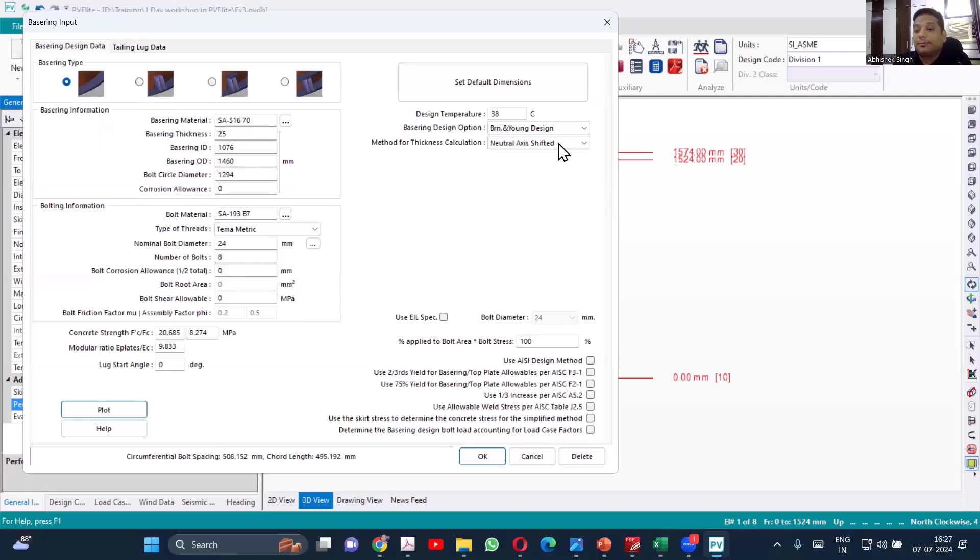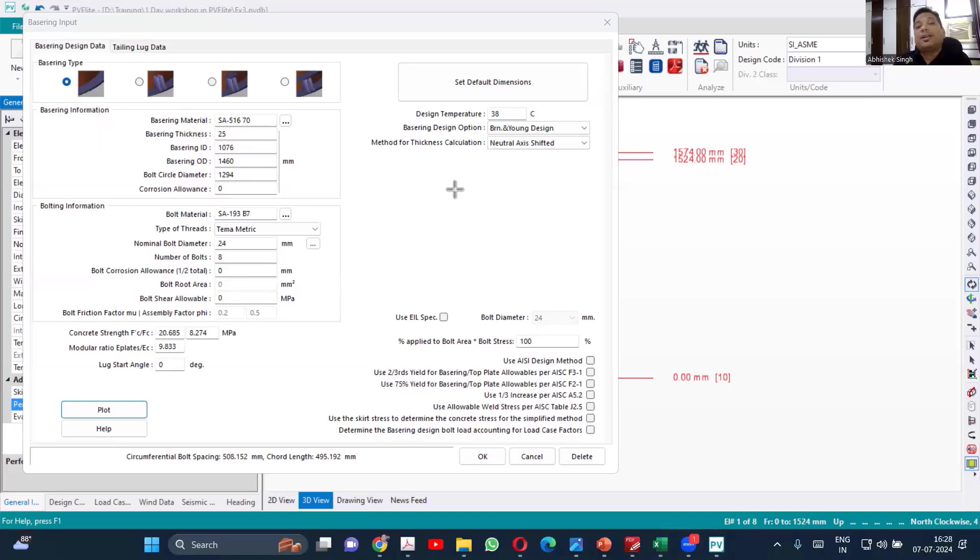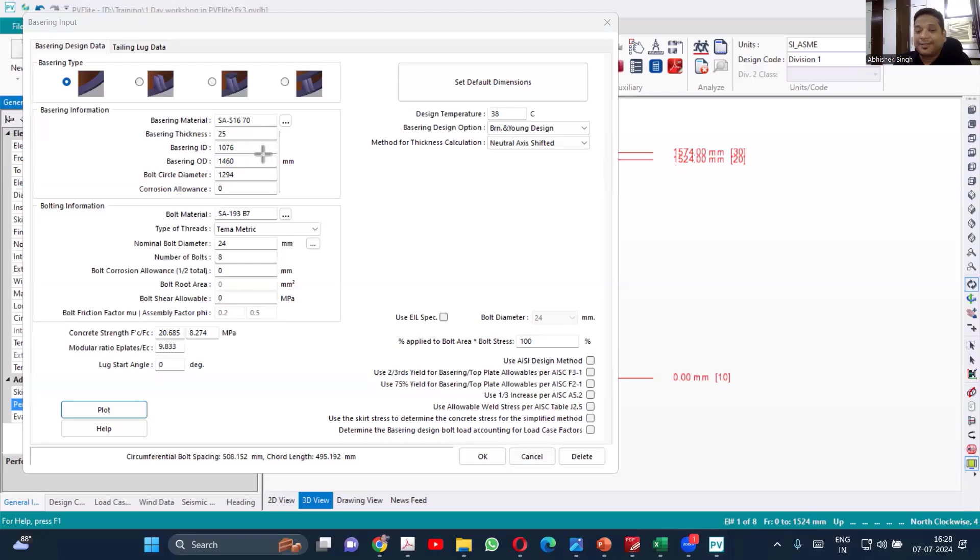If you are using Brownell and Young, then the calculation will be neutral axis shifted. Now, what exactly is that? So this option we are using when the equipment is on concrete. So when the equipment is on concrete rested, you calculate the equivalent modulus of elasticity.